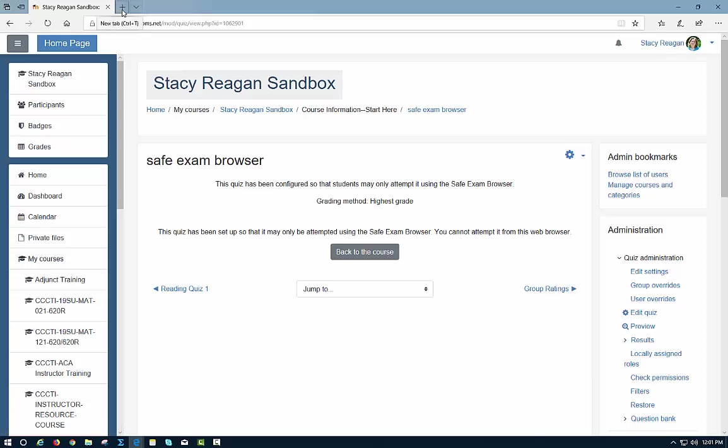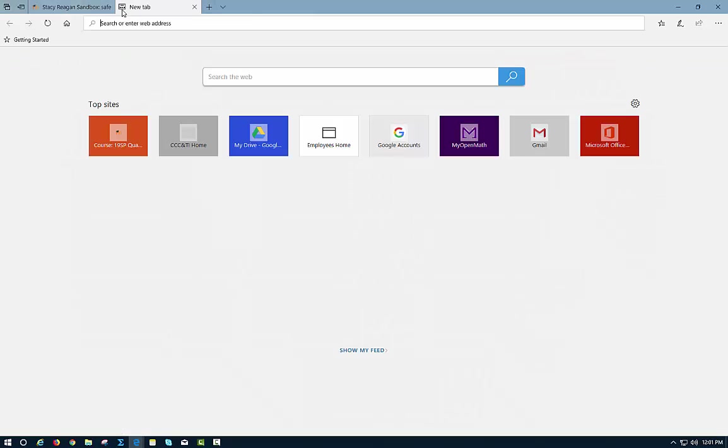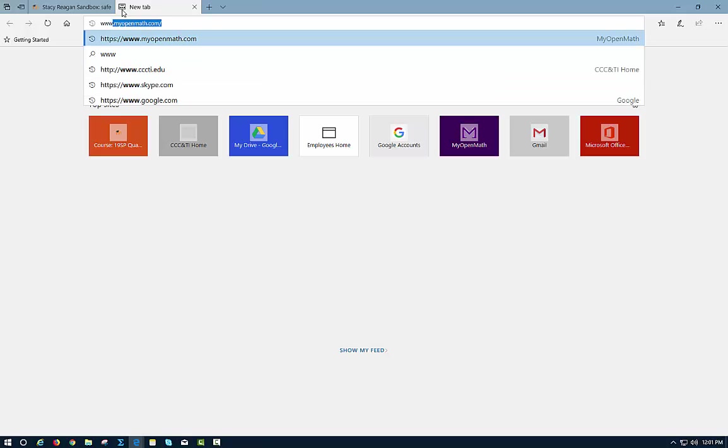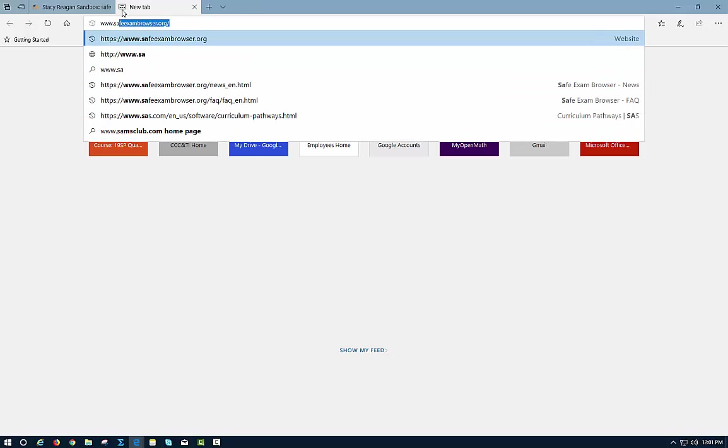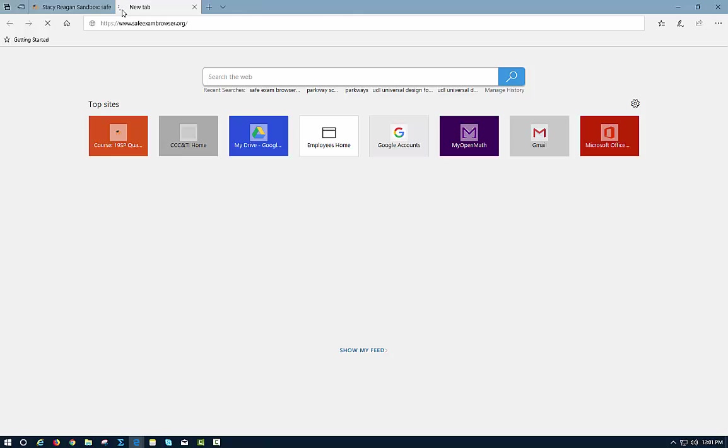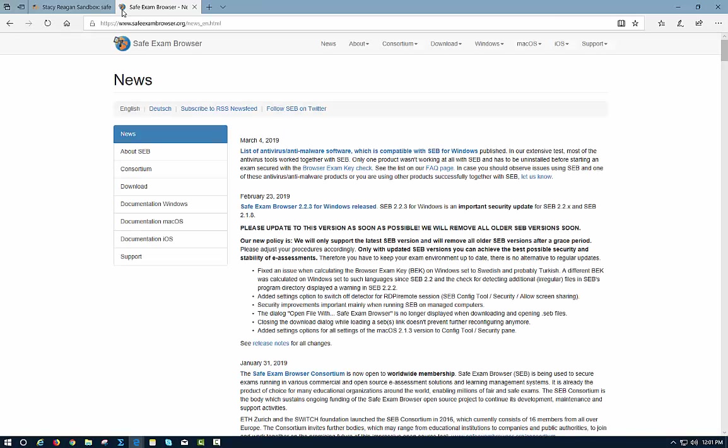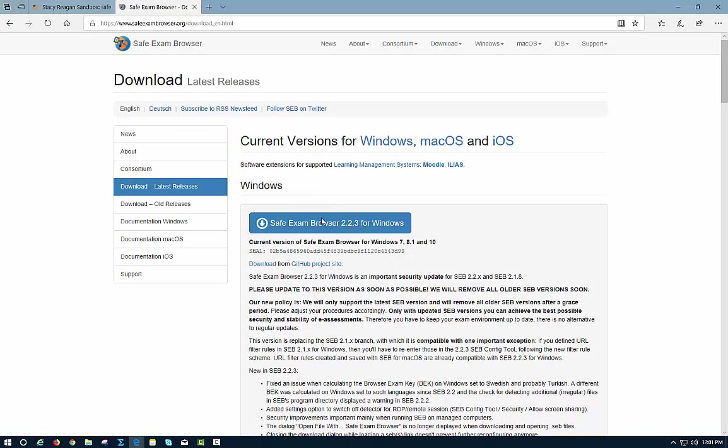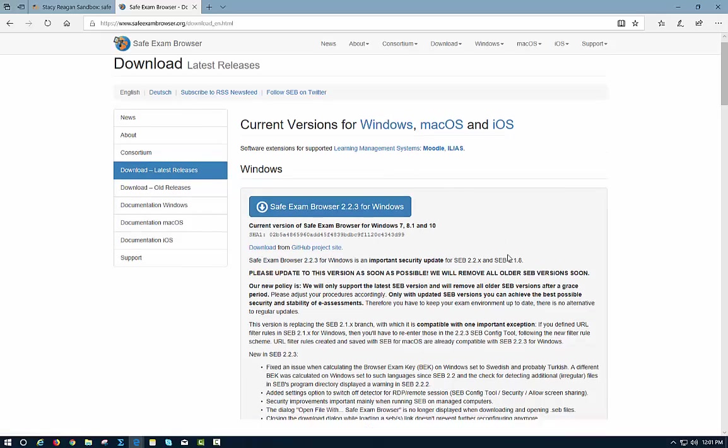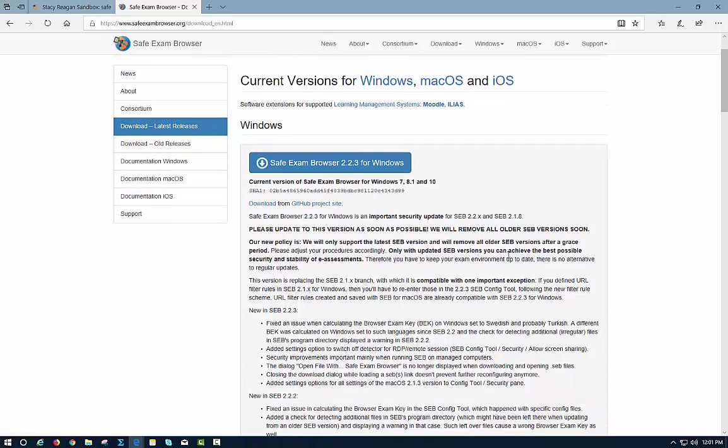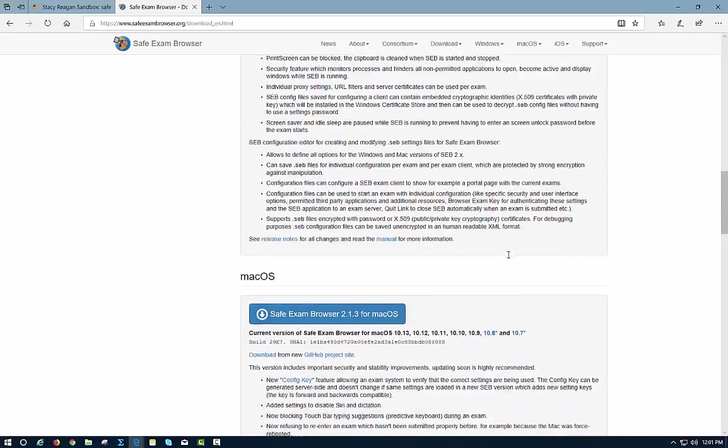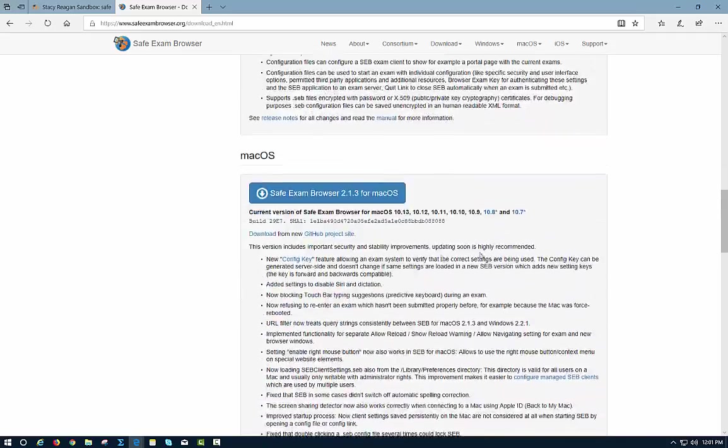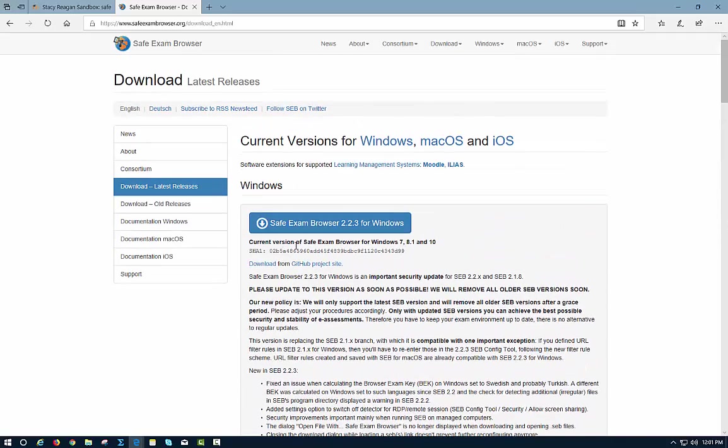You download the Safe Exam Browser from SafeExamBrowser.org. I'm going to go to that website so you can see. You want to do a download, and the students will need to do this also. They'll need to decide which kind of computer they're using, Windows or Mac. I'm going to download the one for Windows.